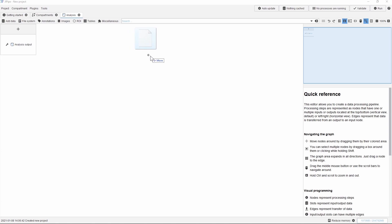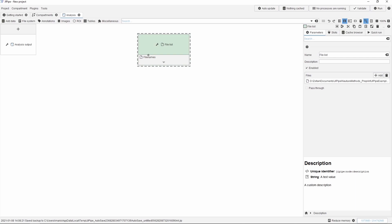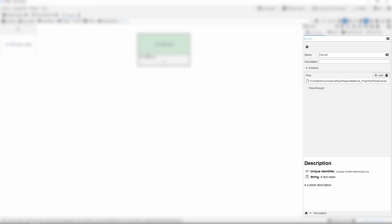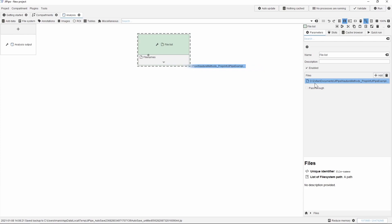Similarly to ImageJ, we can drag and drop the selected image onto the user interface. This image file is now represented by a node. A node can be selected, dragged and repositioned with the mouse. After selecting a node, on the right side we will find the parameters characteristic of this particular node, for example the file path of this image. This file path then appears on the output of the node.